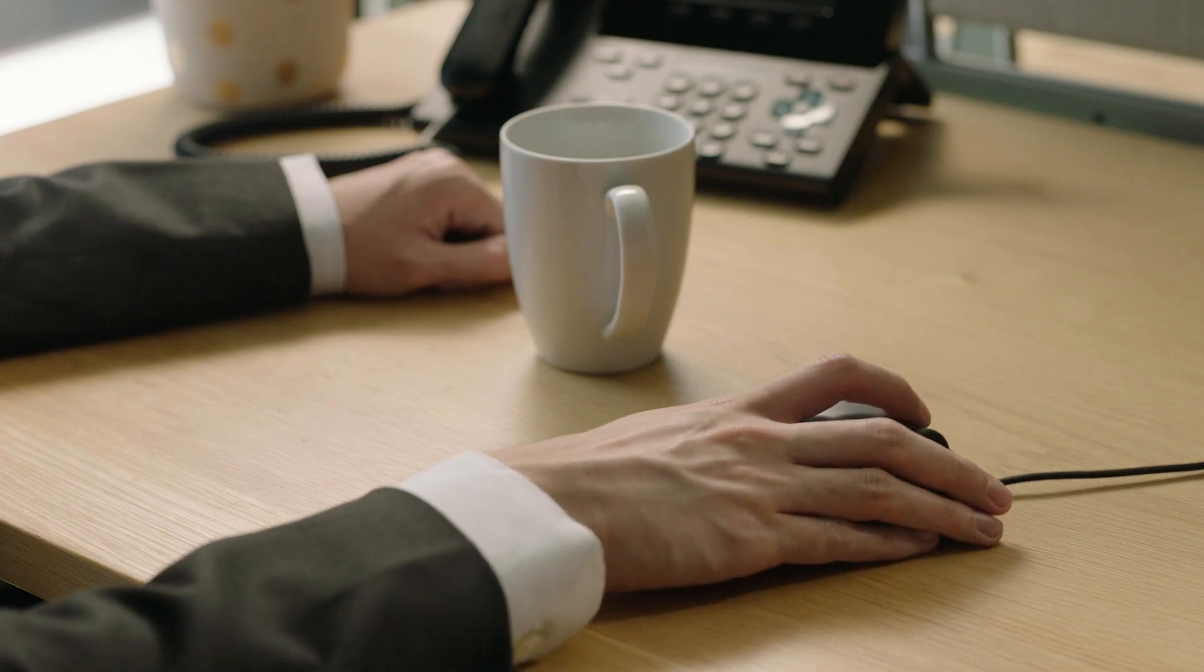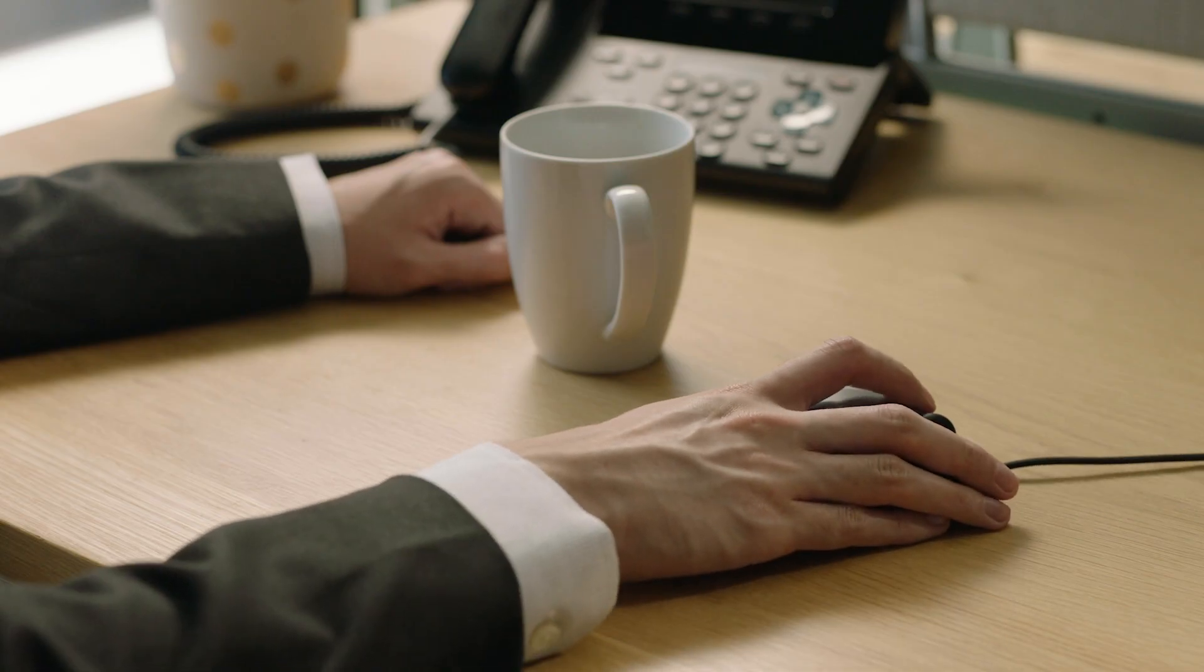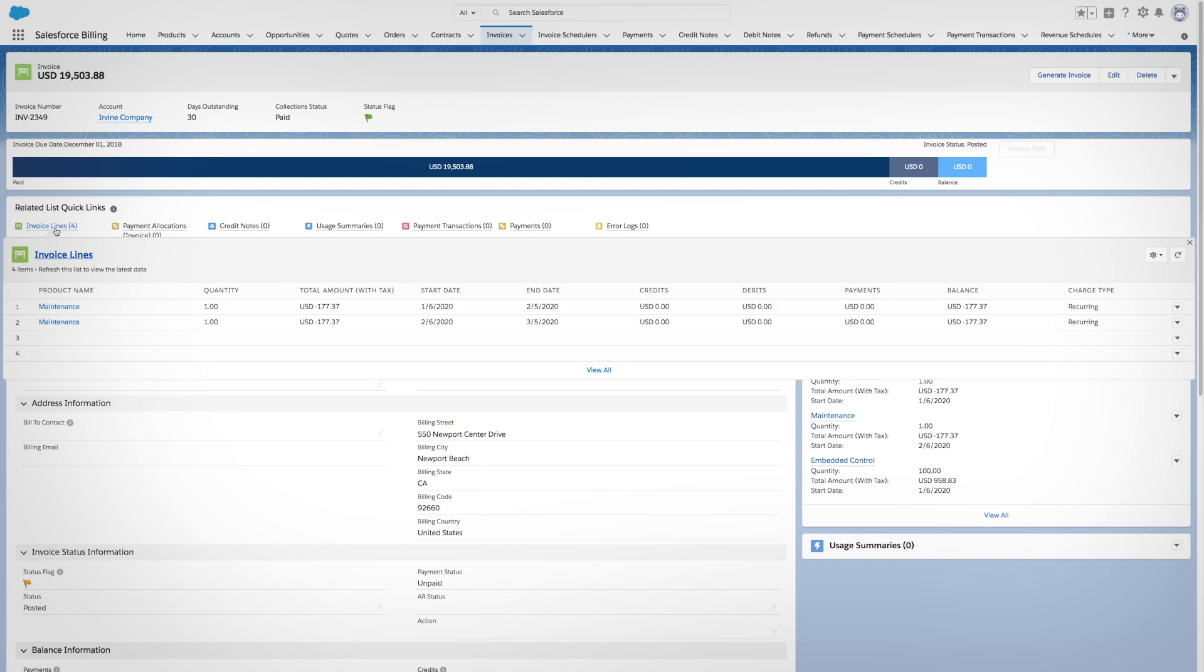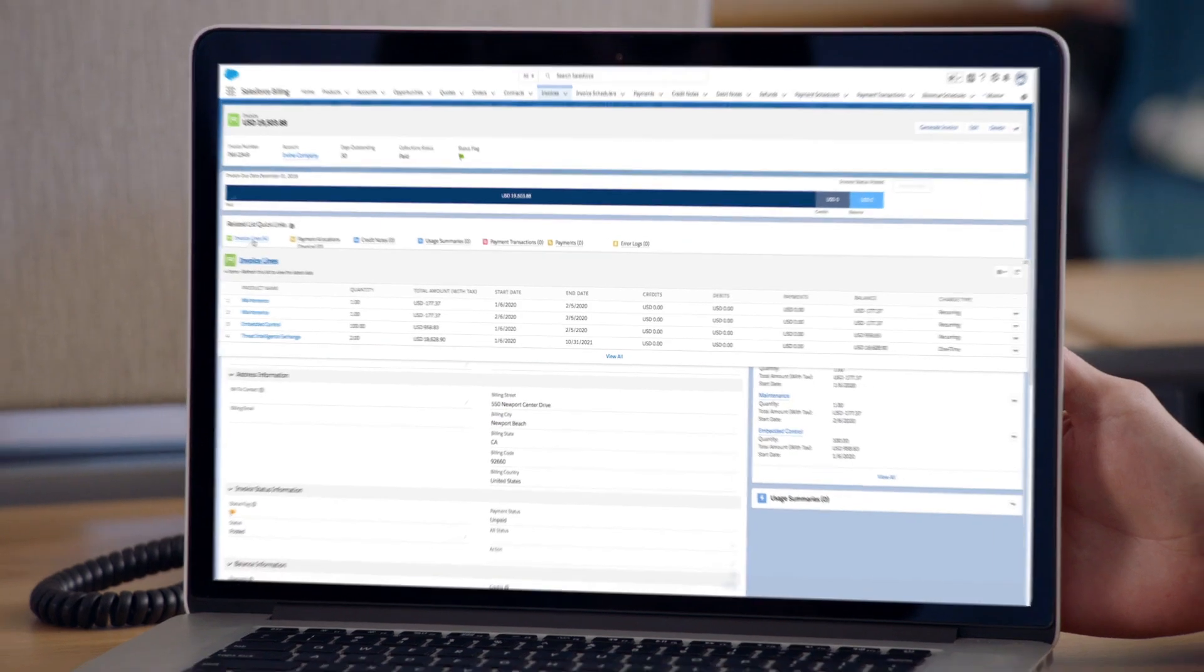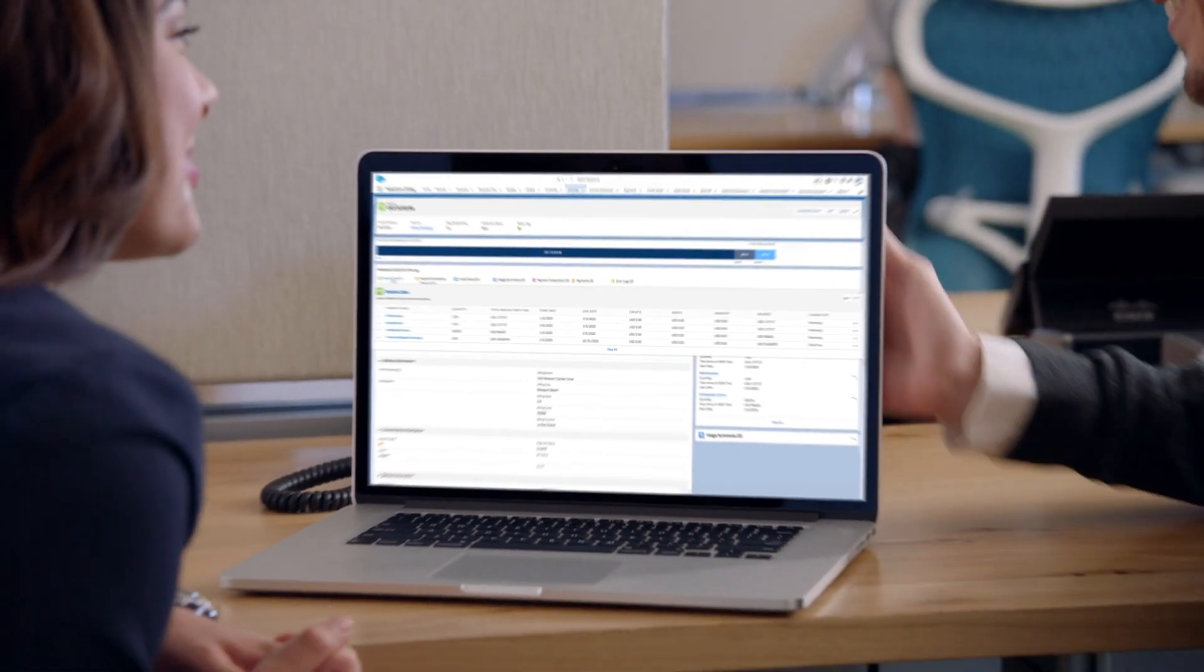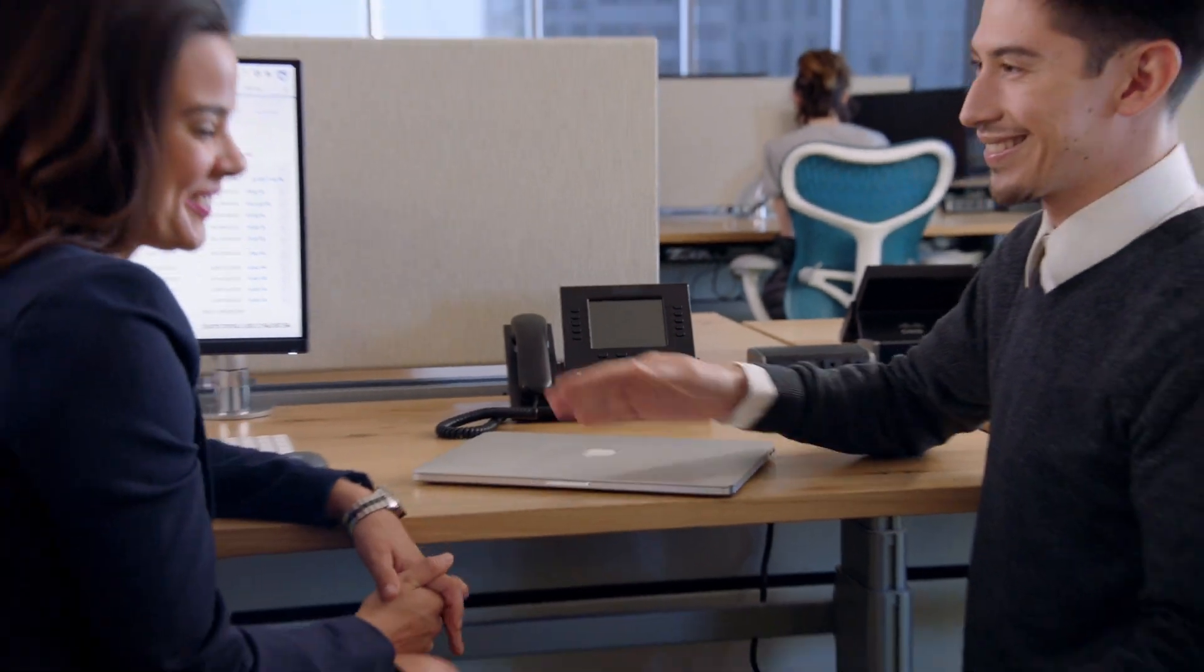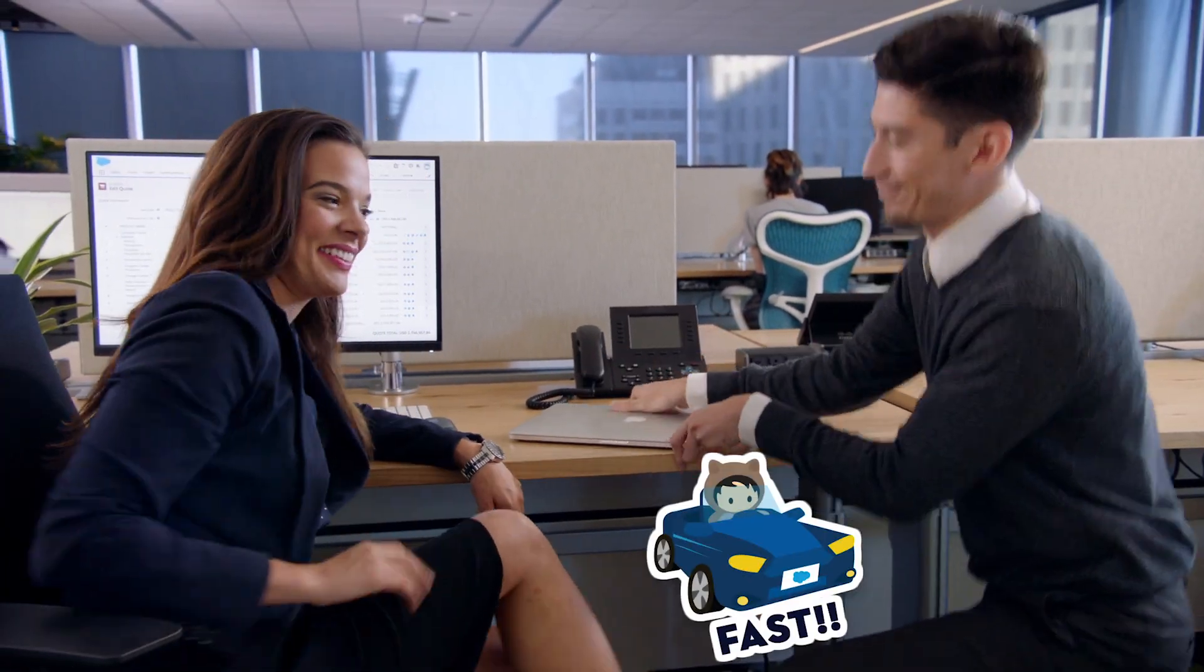As the customer relationship grows, Salesforce billing makes it easy to respond to contract changes, updating new invoices with upgrades, add-ons, and amendments, keeping your billing process simple, accurate, and fast.